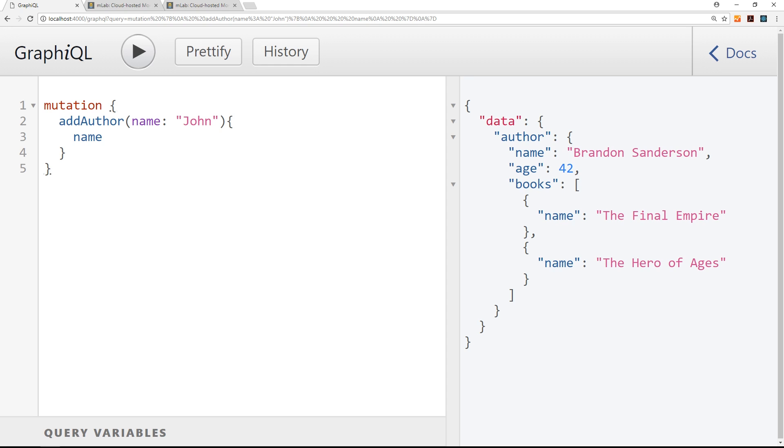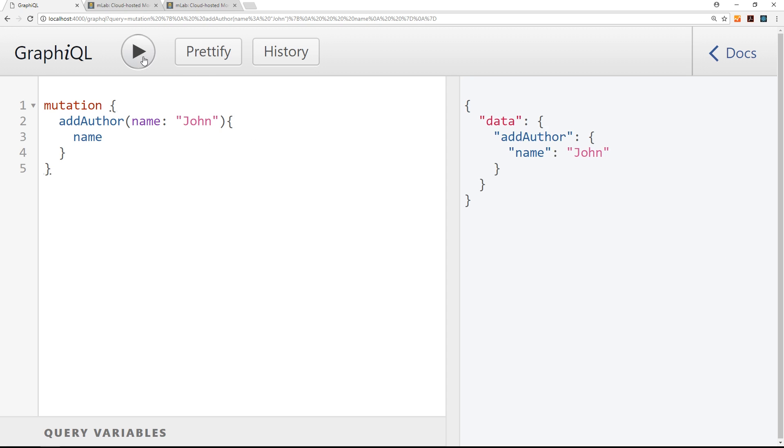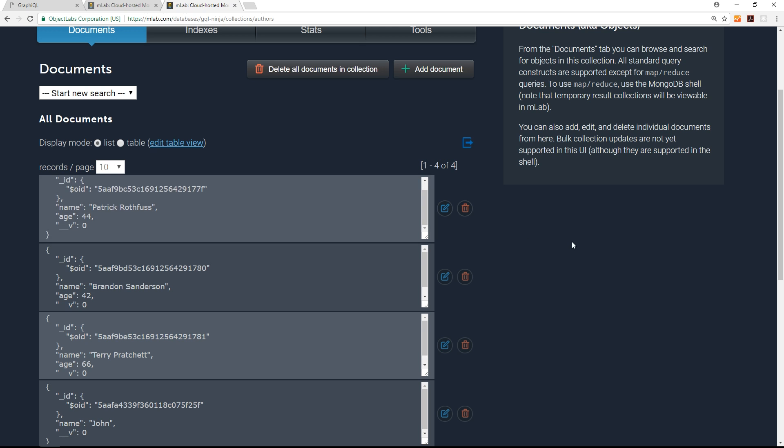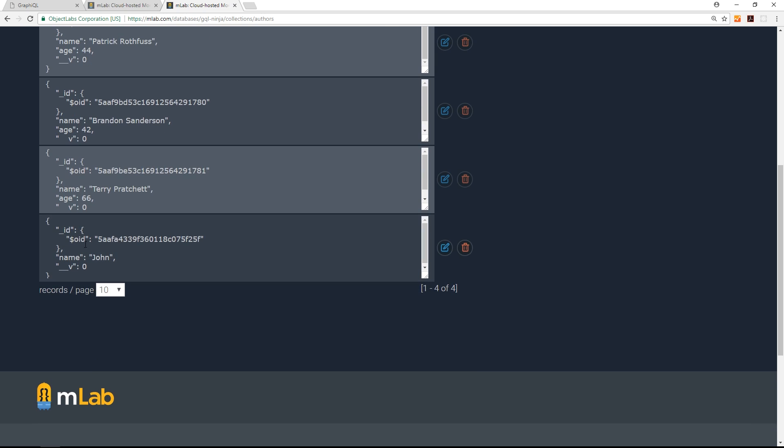Imagine we go to make a mutation and we want to add a new author. We're passing through a name, but we're not passing through an age property right here. But GraphQL is still going to do this for us. If I press play, we're not going to get any kind of error back. We're going to get that name back because we requested it right here. And if I refresh the authors collection now, we will see a name of John.